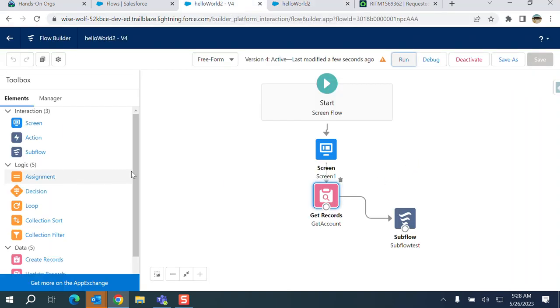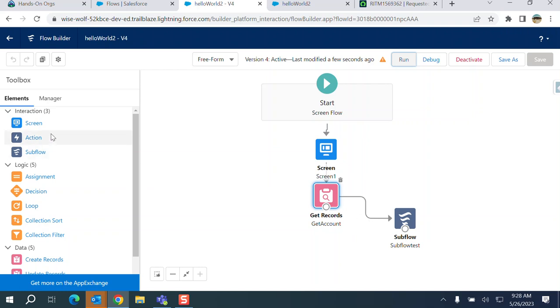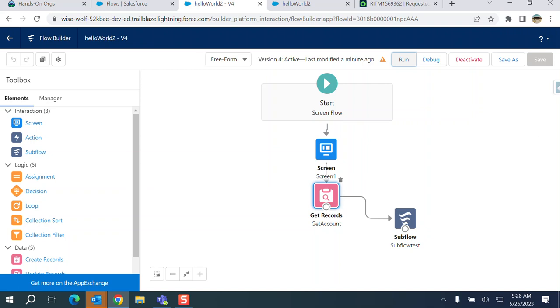Subflow means for the main flow, it invokes another flow. So this is the element. That's what this subflow element does here. So you learned about the subflow element today.